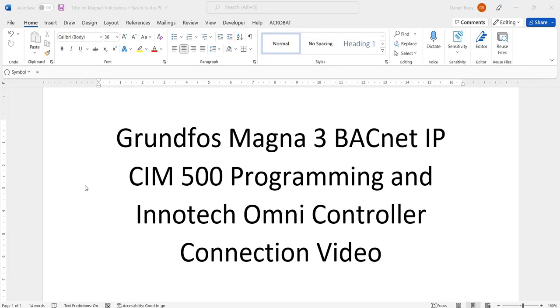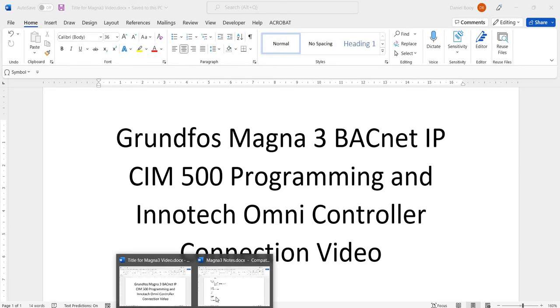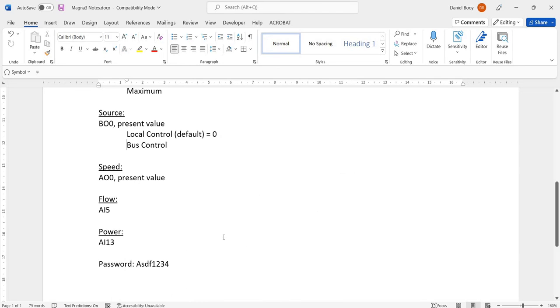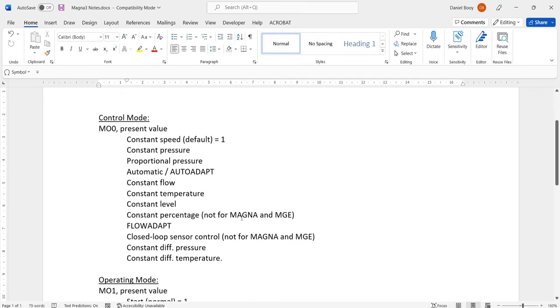Hello, this video is about the Grundfos Magna 3 BACnet IP CIM500 programming and connection with an Initek Omni controller. Well, first of all, we've written out some of the settings we need here.